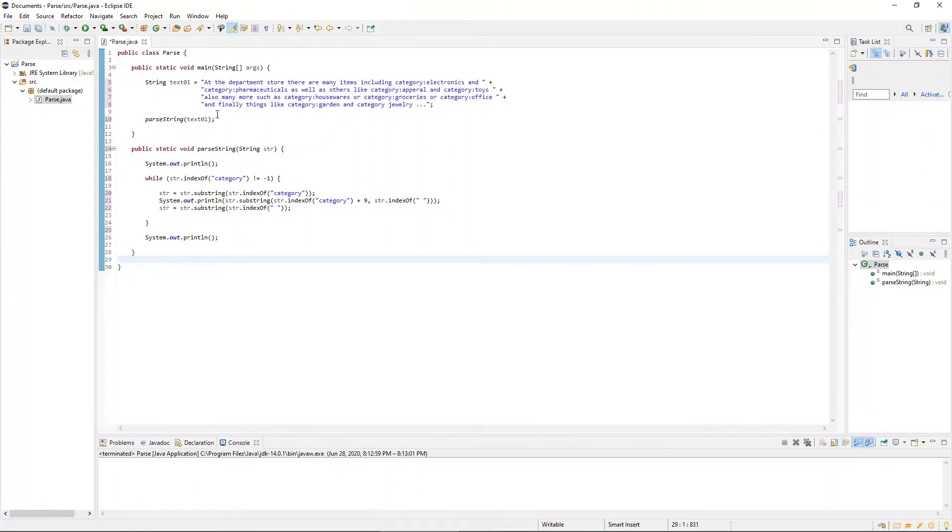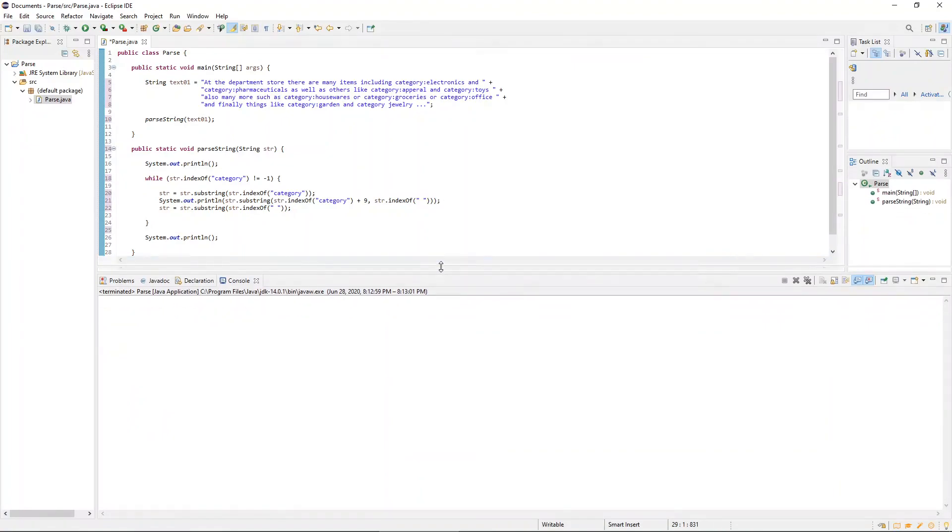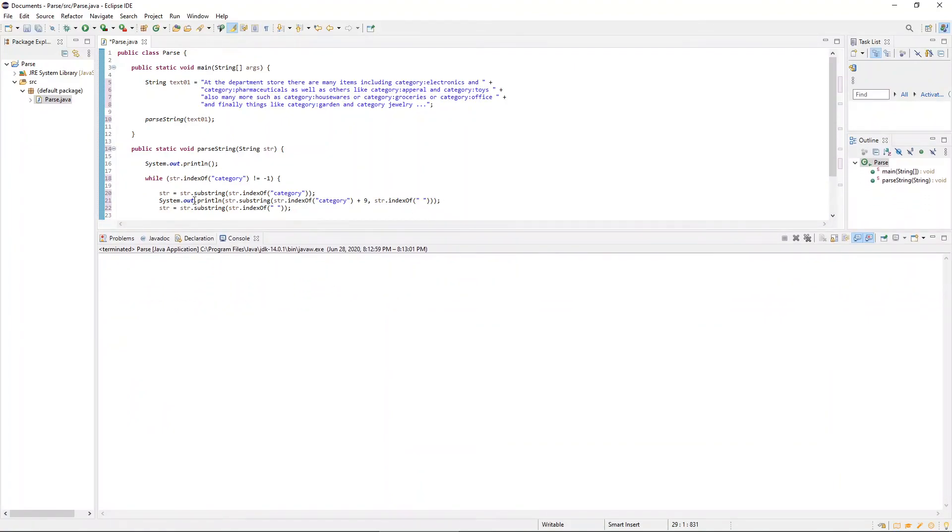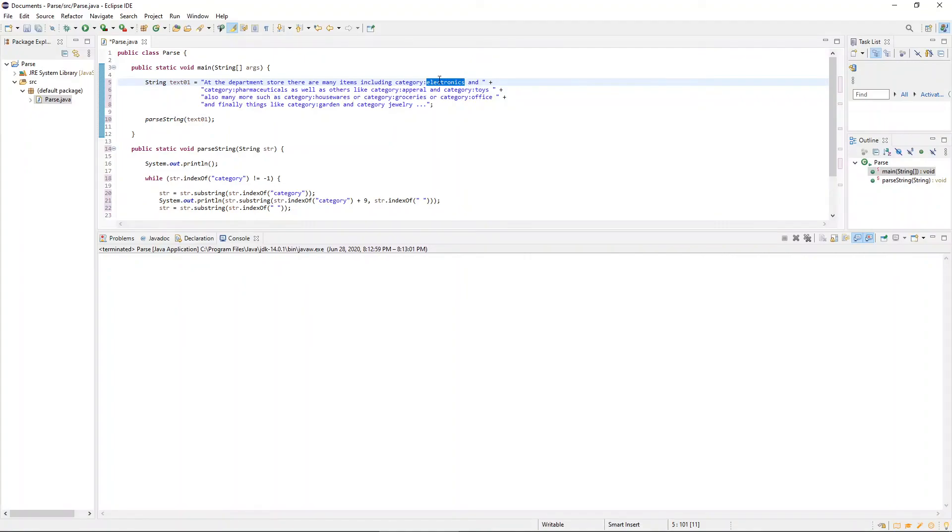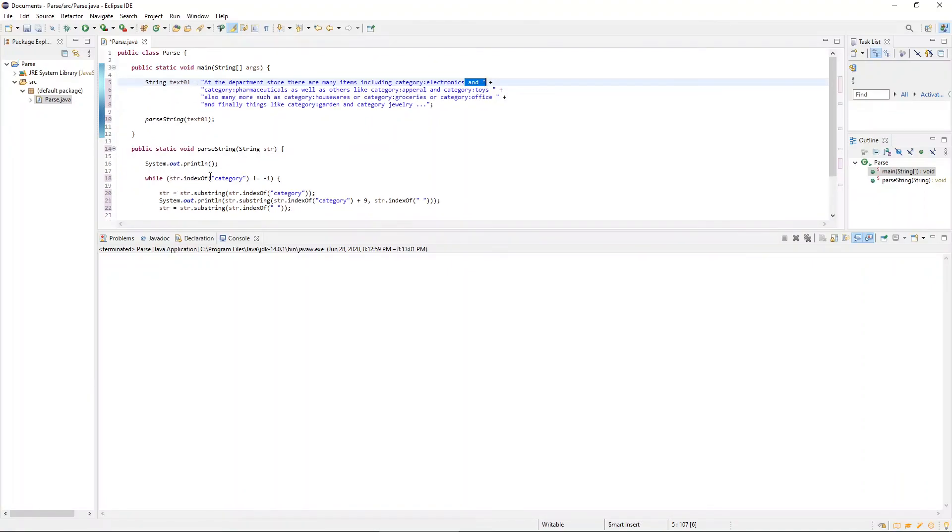So now if we've written everything correctly and if all of our ducks are in a row, if we run this, we should have a loop that goes through, finds the occurrence of the word category, counts in nine spaces, begins a slice until it reaches the first blank space, and then prints that word to the screen, and then slices out everything before that blank space, and then starts again. And then after there are no more occurrences of the word category, it will return a negative one and the loop will terminate and the program will be over. So let's see if we got this right.